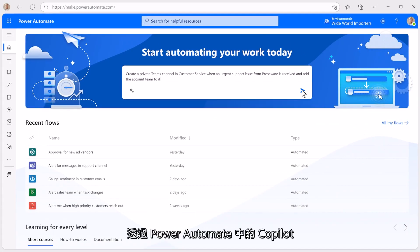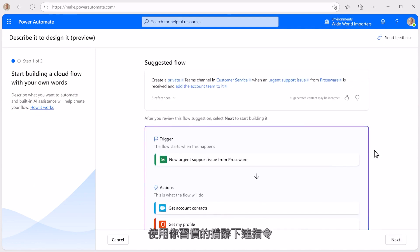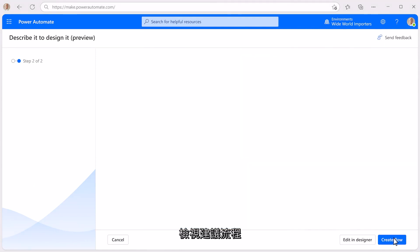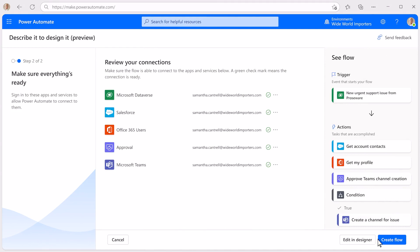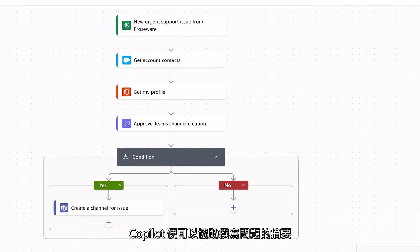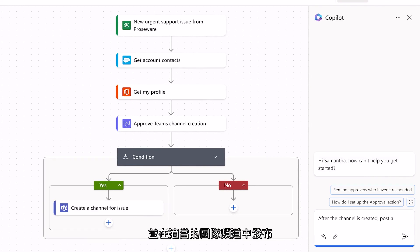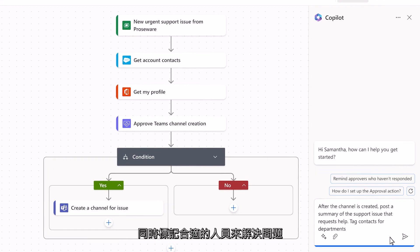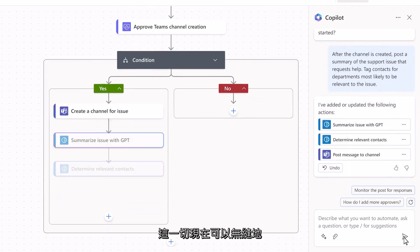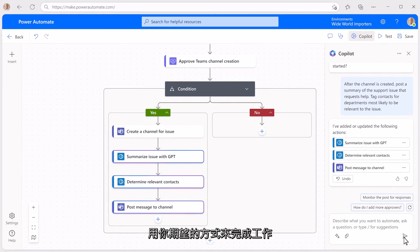With Copilot in Power Automate, you can automate both these things in minutes, using your own words. As you review the suggested flow, it's looking good. With a little more direction, Copilot can help write a summary of the problem, post that summary in the appropriate Teams channel, and tag the right colleagues to resolve the issue. This now gets seamlessly added to my workflow, getting it just the way I want it.